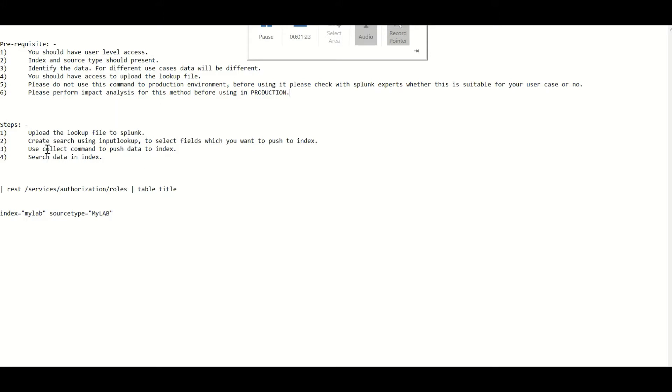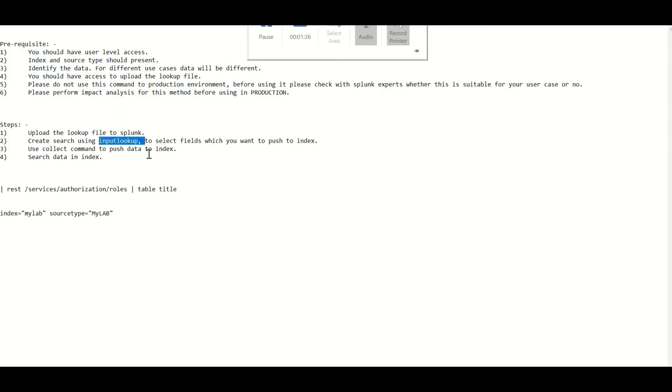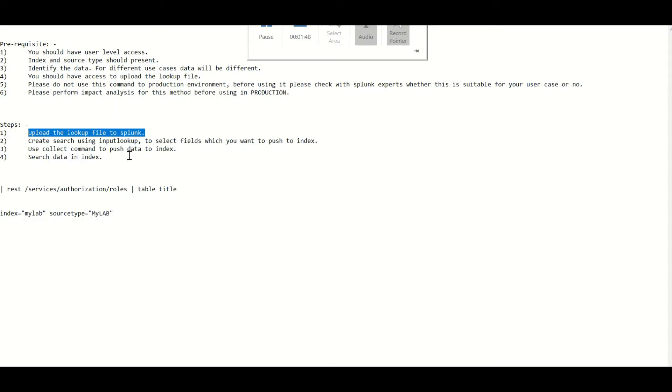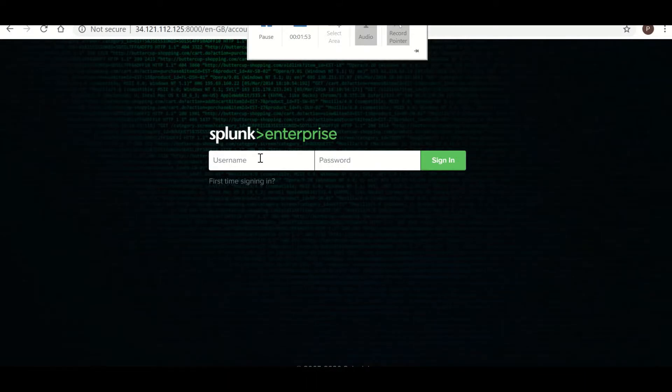So let's begin. There are a few steps. First, upload the lookup file with the desired data which you want to dump into the index. Second, create a search using input lookup. And in this video we will cover how to deal with the lookup and also we will dump data into the index. So I will log into my user username and password.